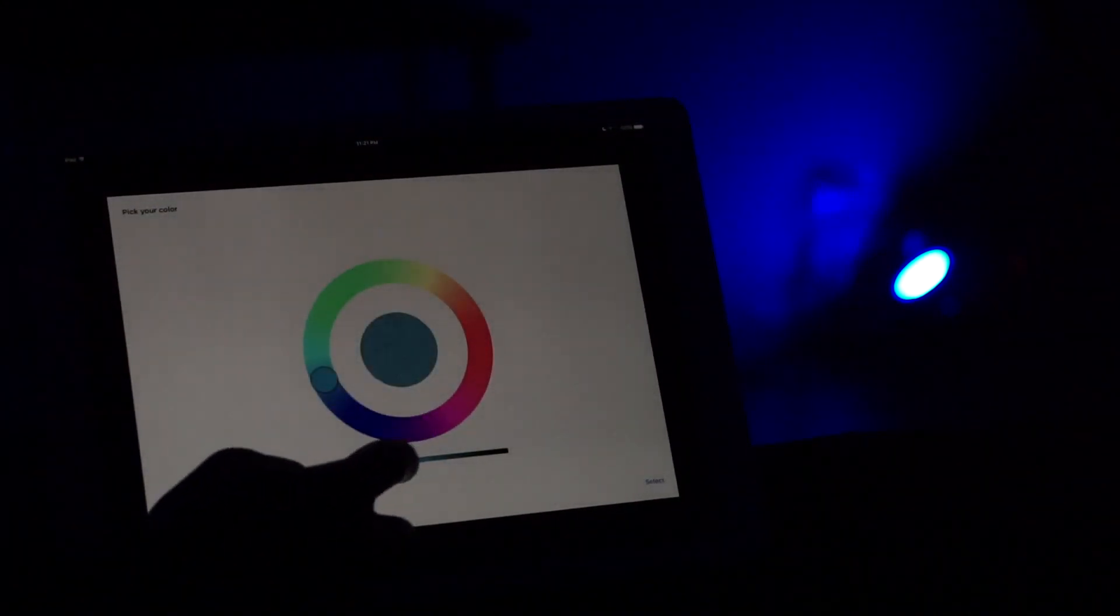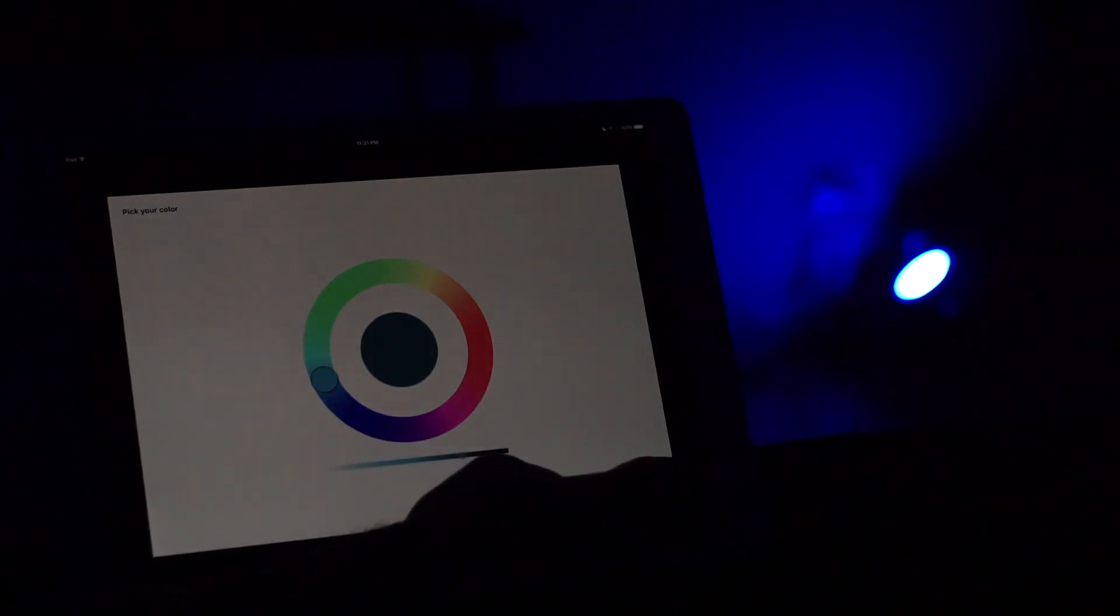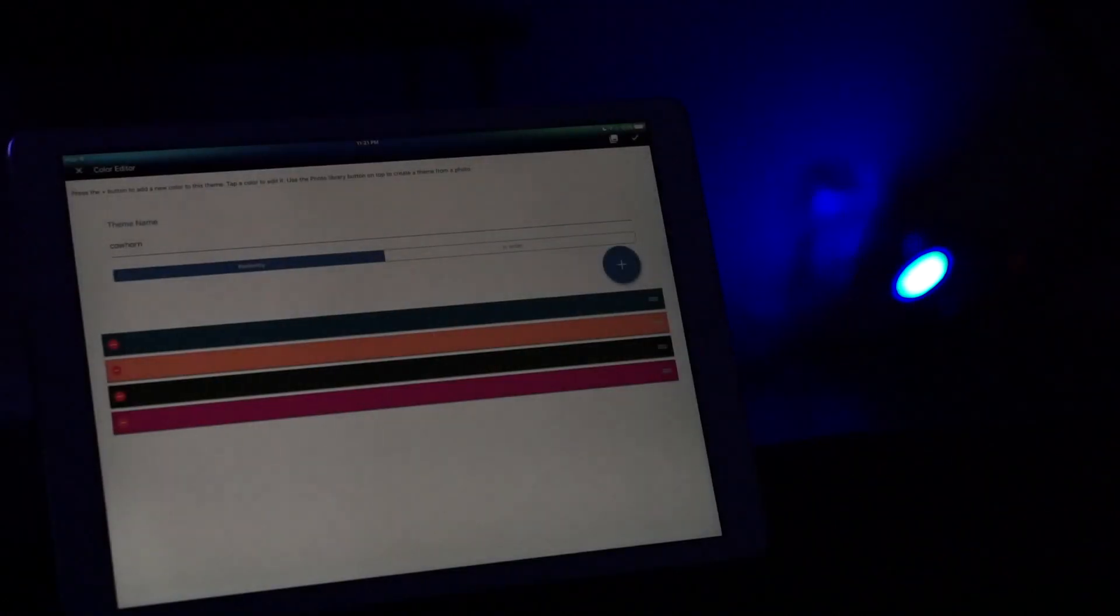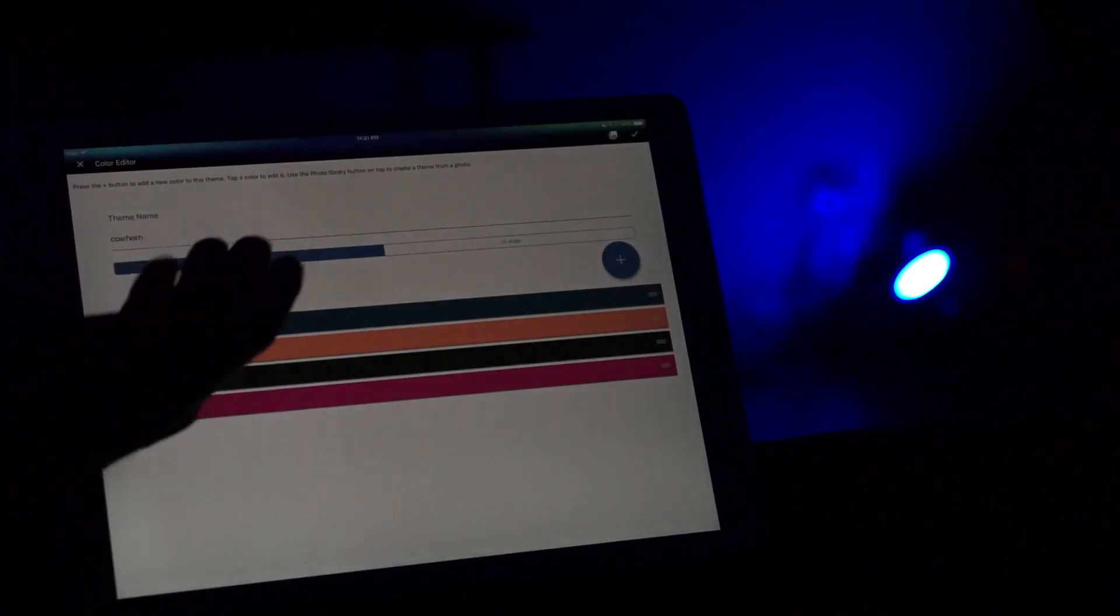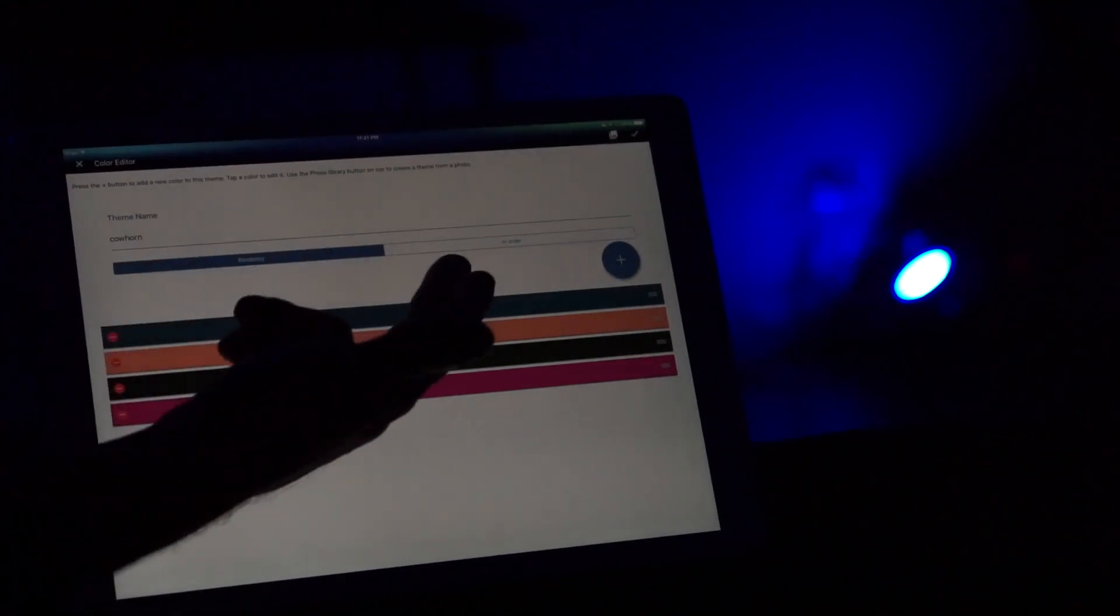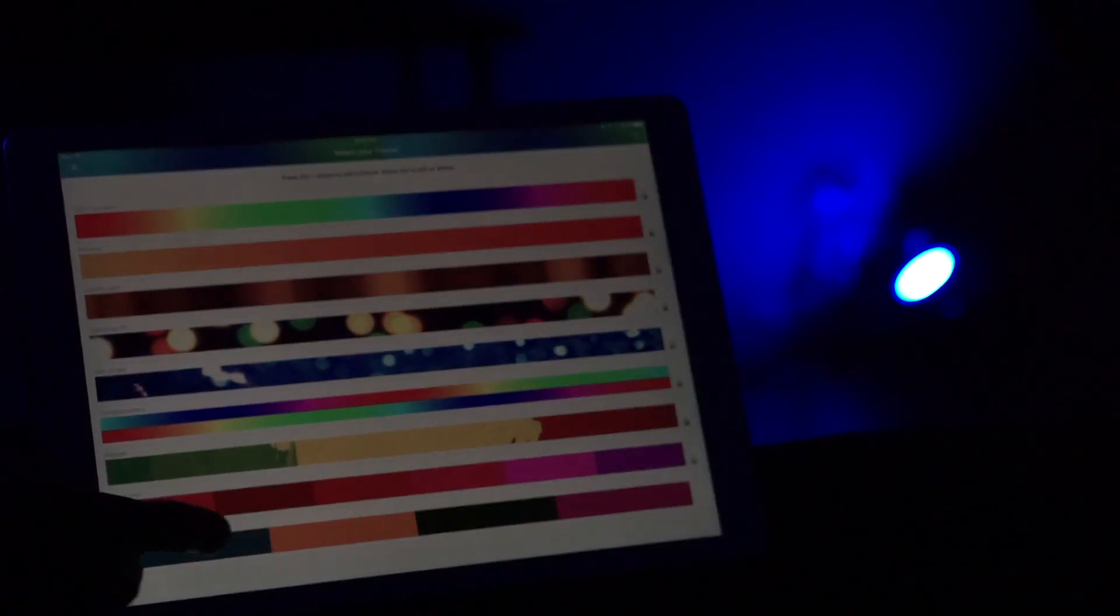You have the brightness options as well. Then you pretty much name it and that's it, you're good to go. And then it'll show up right on the bottom.